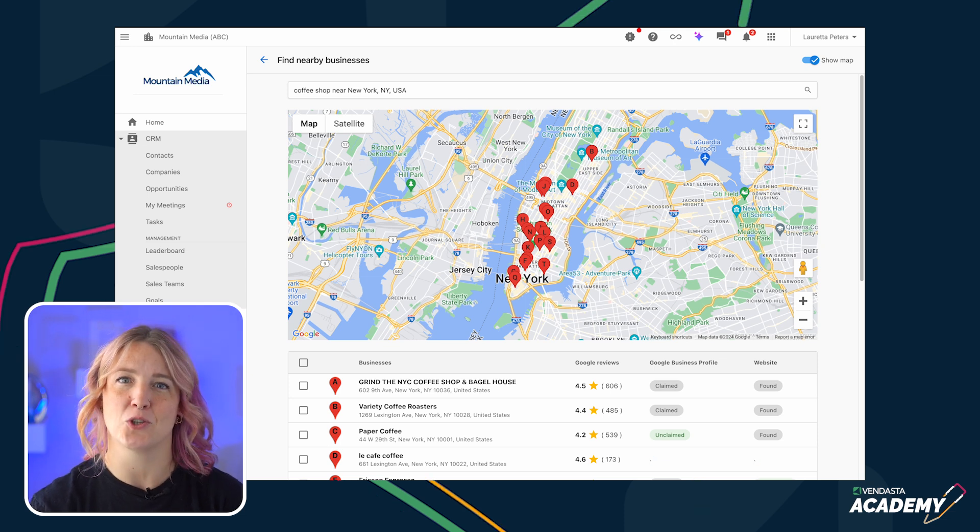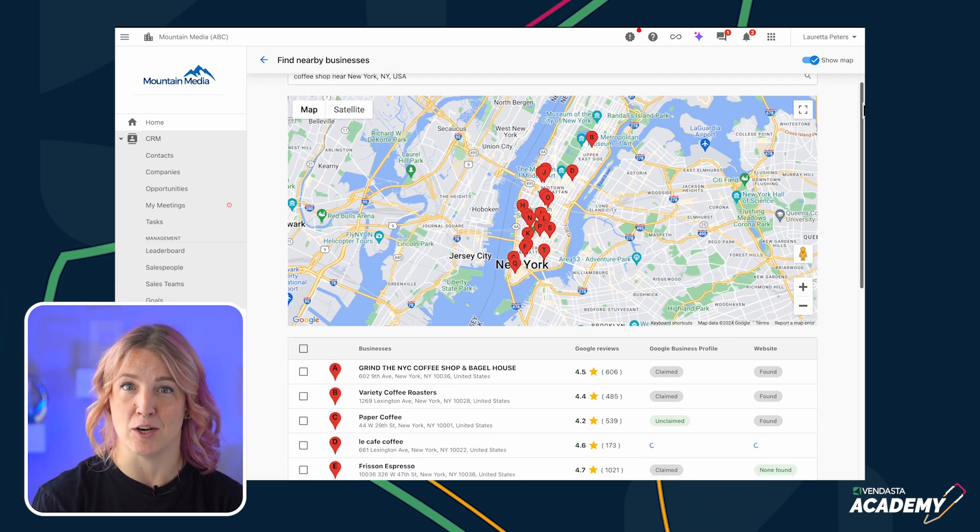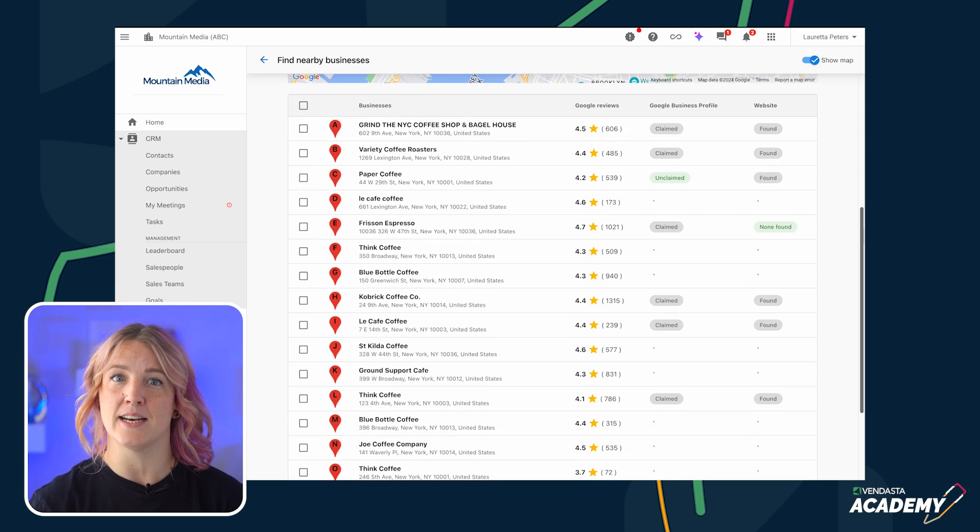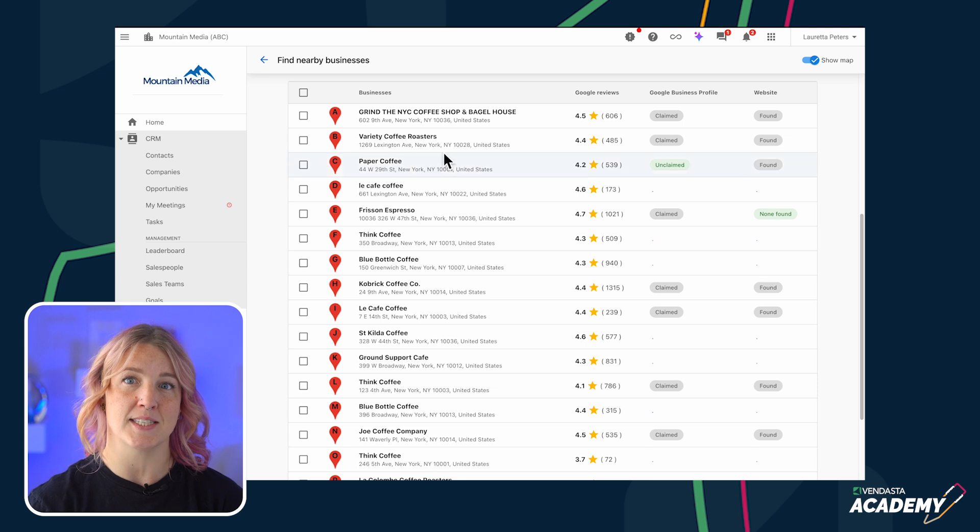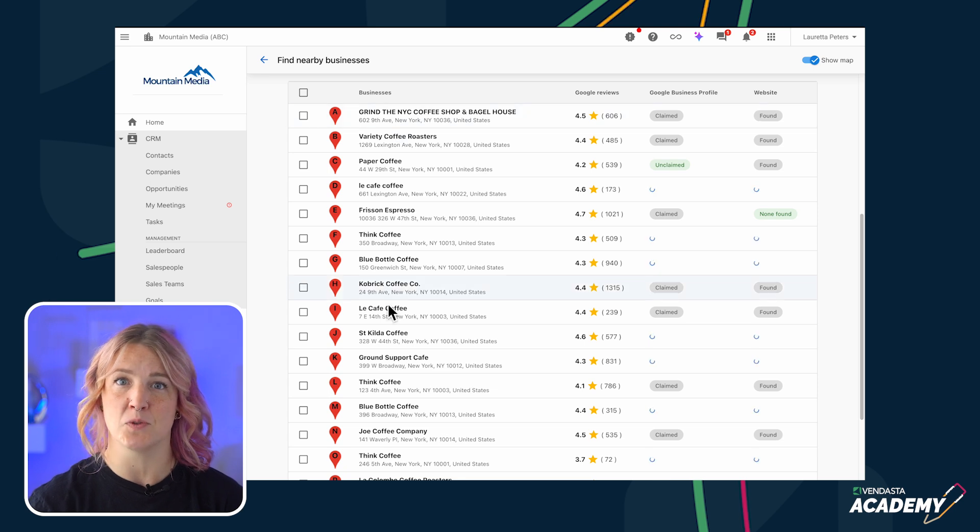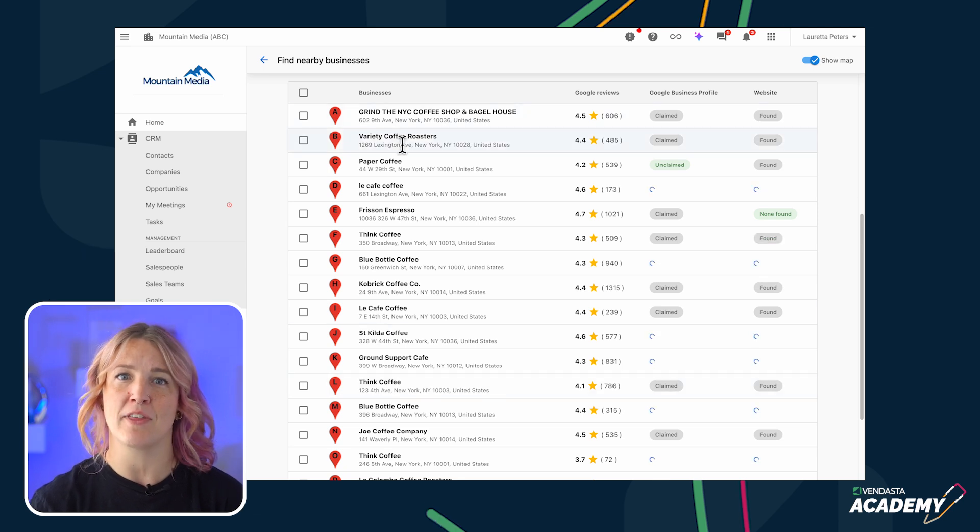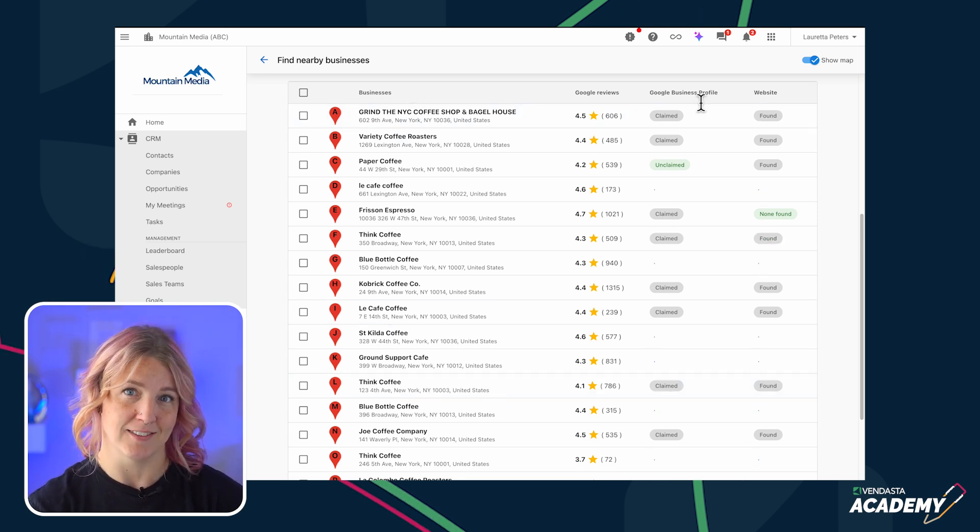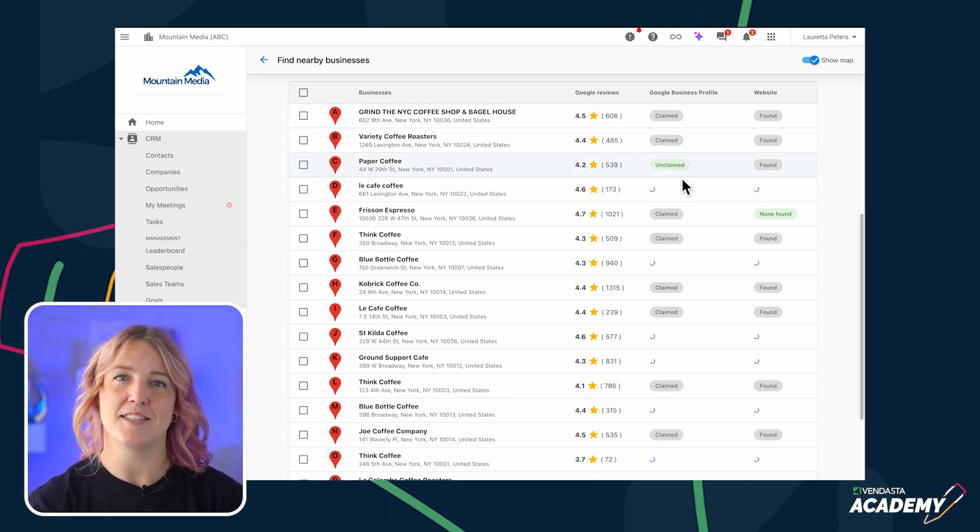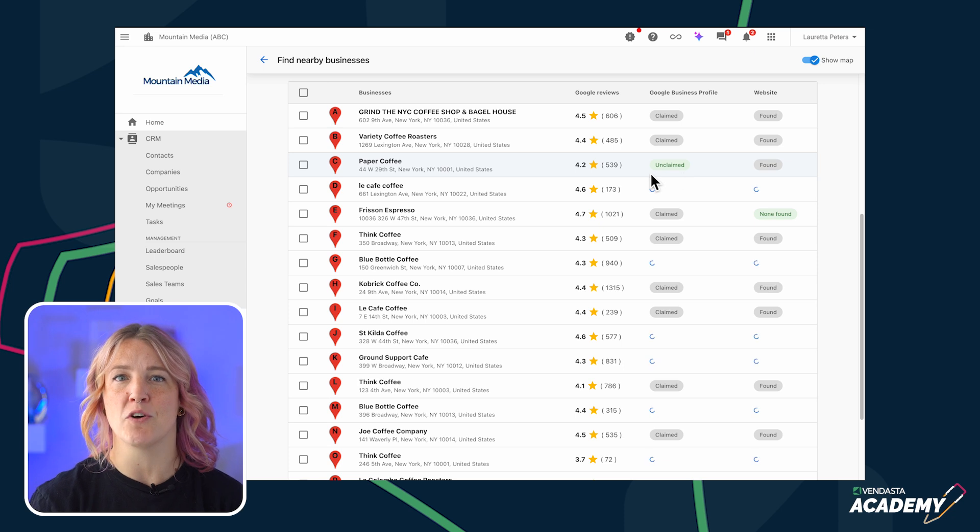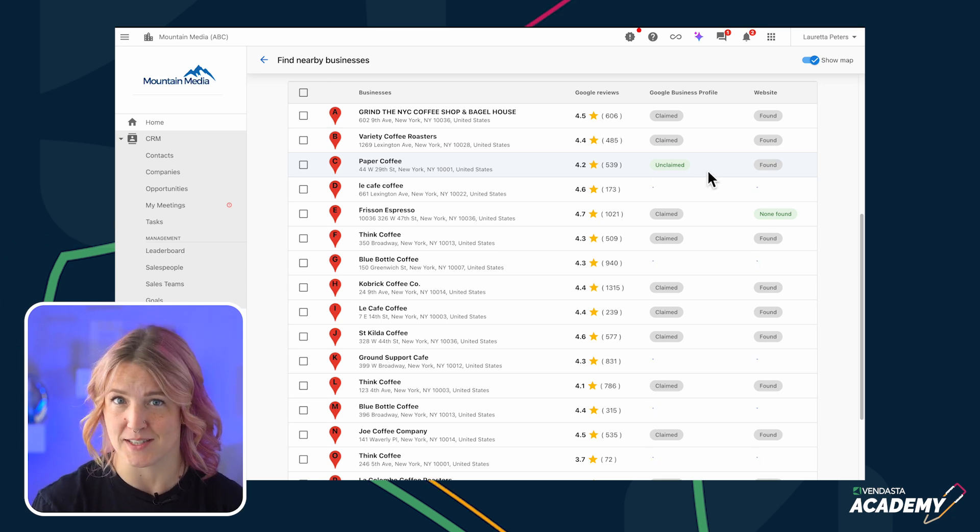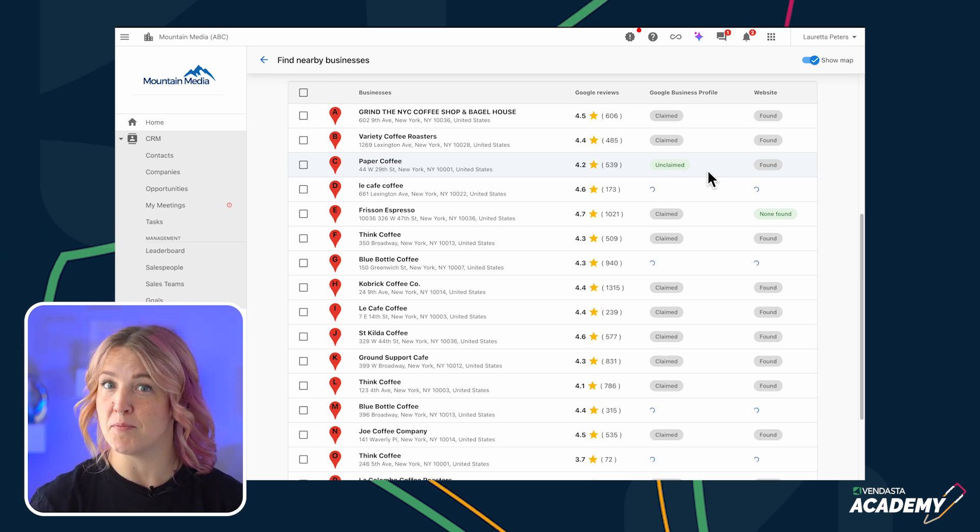The Prospector then shows you a list of nearby businesses, along with details like their website status, reviews, and whether they've claimed their Google business profile. These details can show you if a business might need help with their online presence.